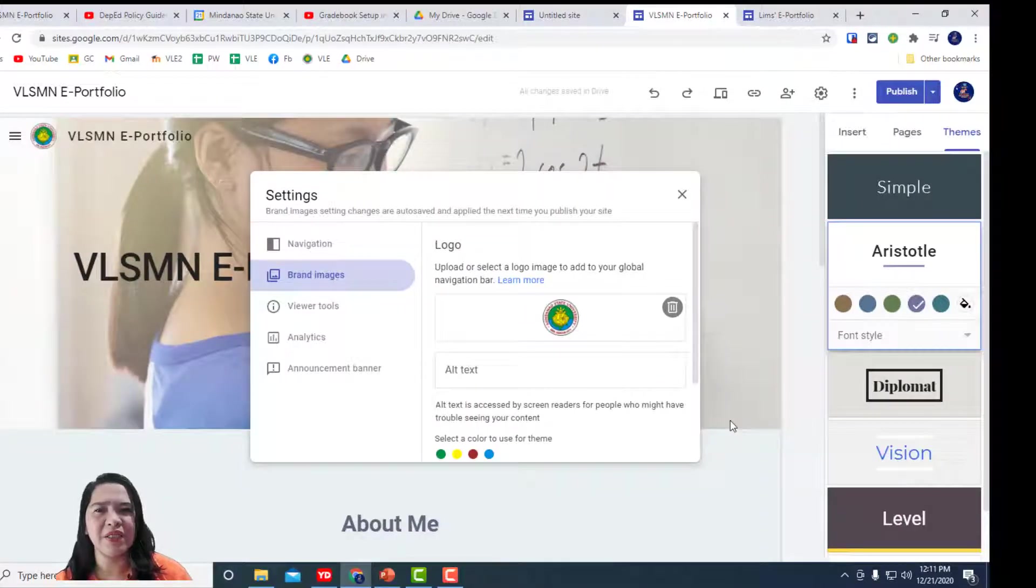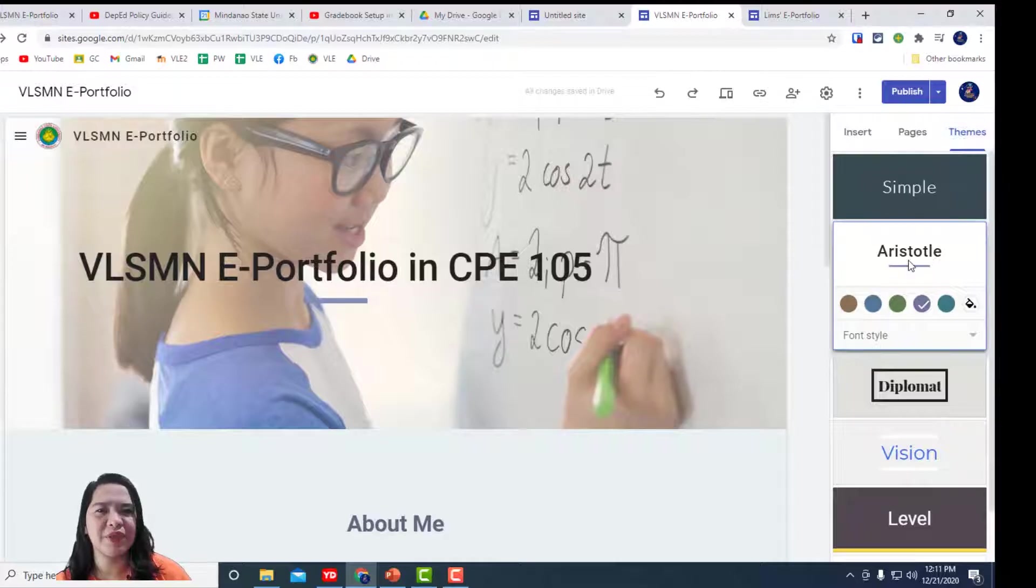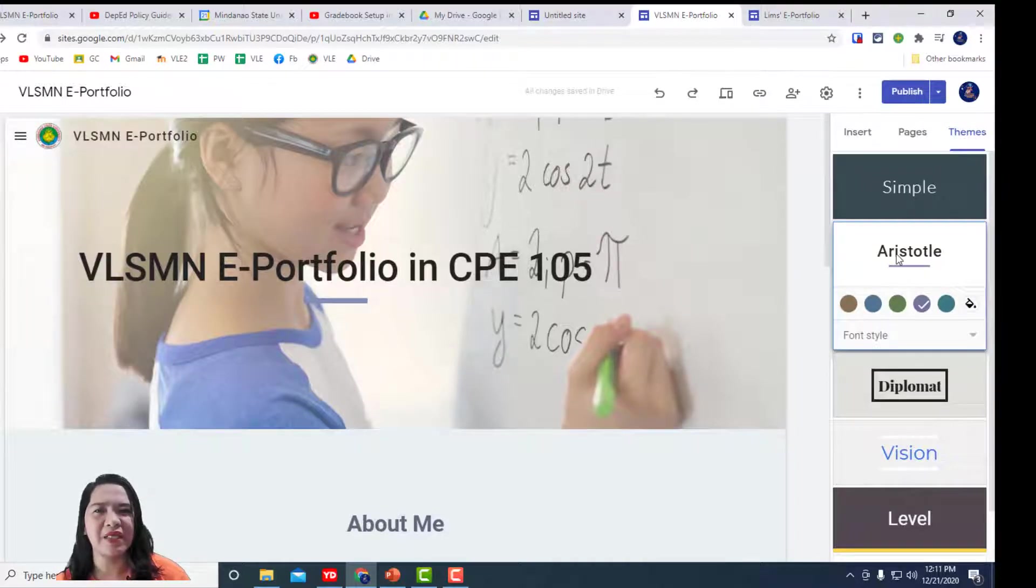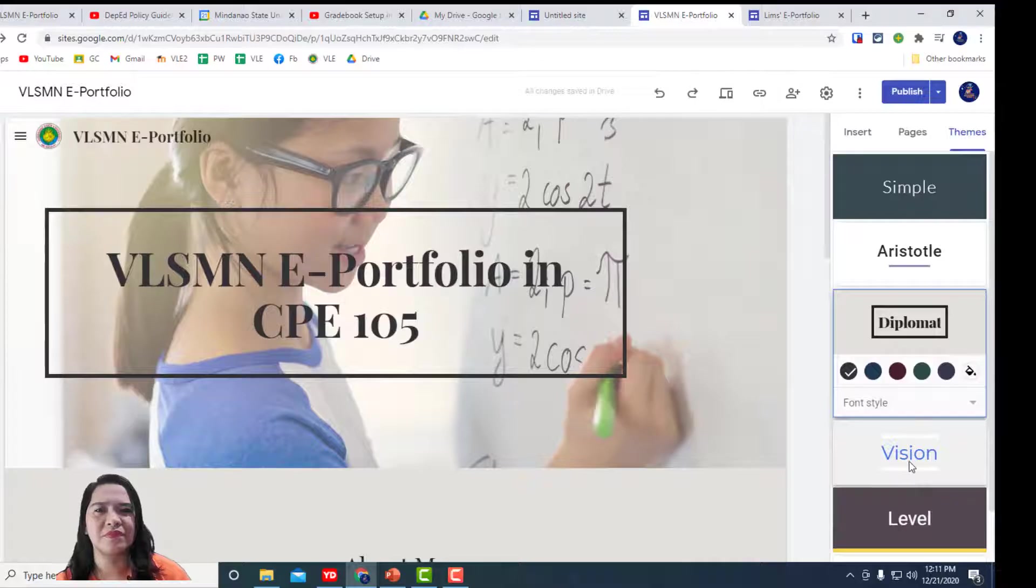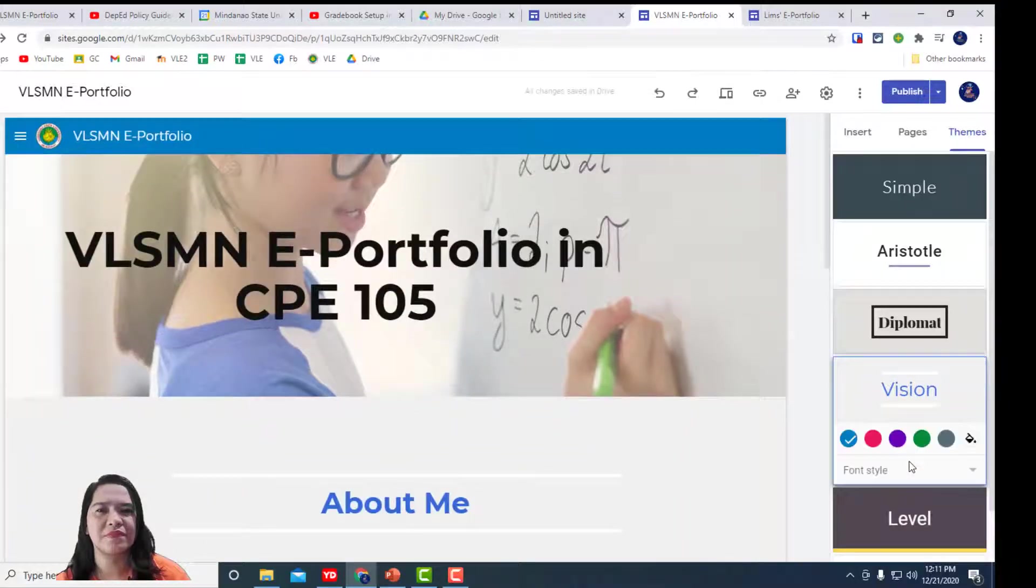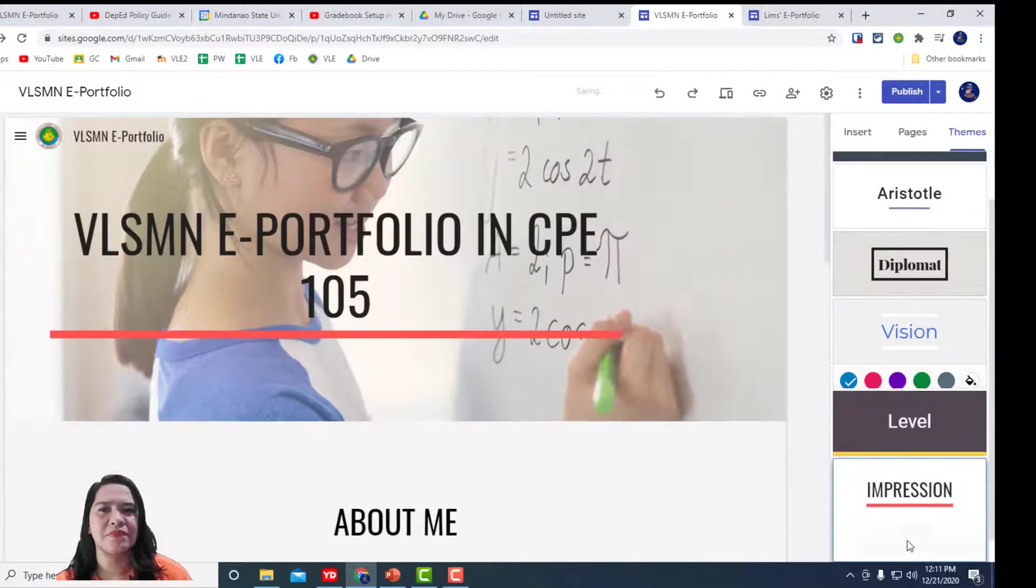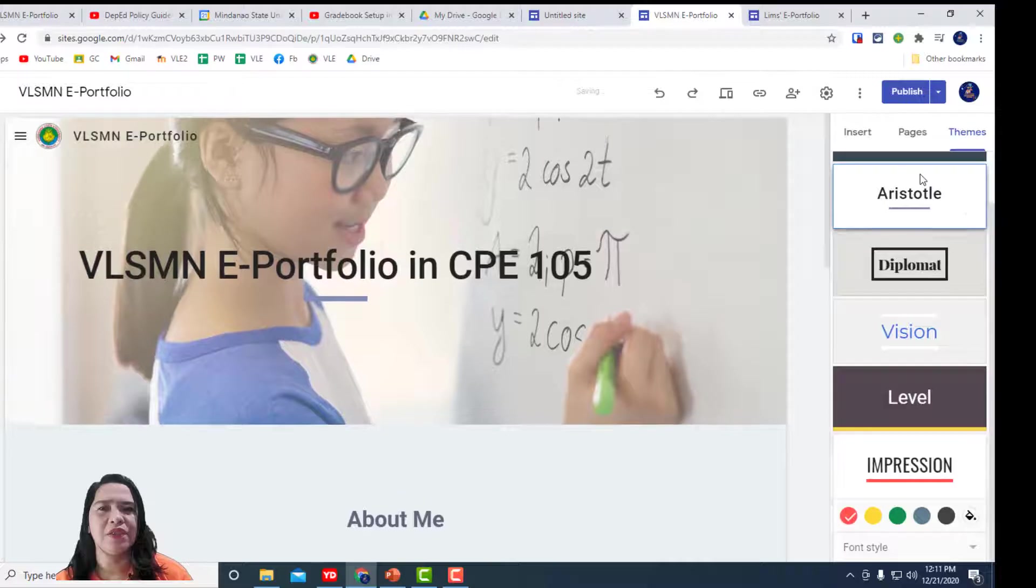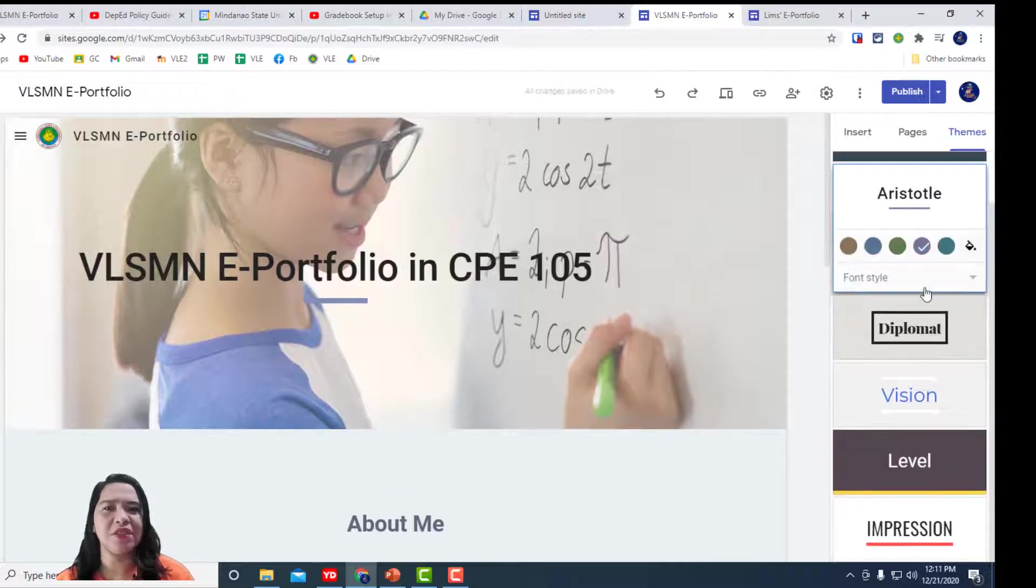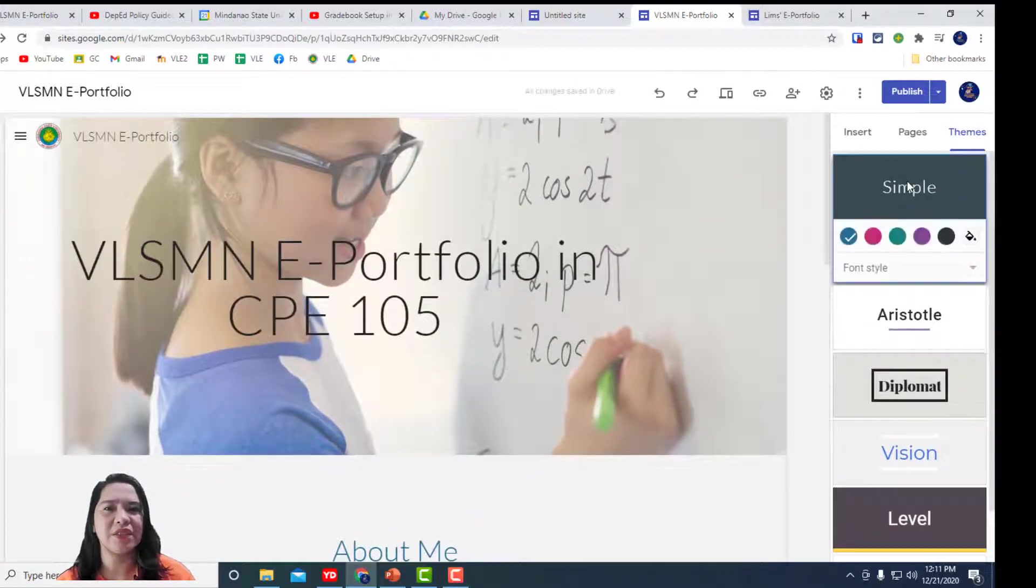Now, let's select the theme. Here's the different themes where you can select. You can also change the fonts and the colors.